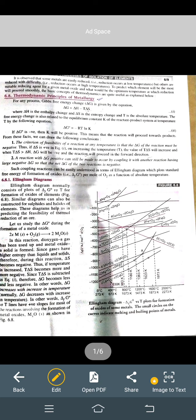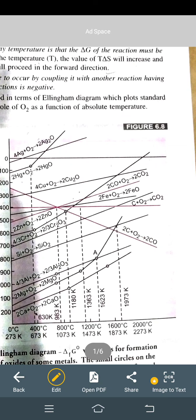If we increase temperature, the value of T delta S becomes even more negative. And if T delta S is negative, then delta G becomes less negative; if T delta S is positive, delta G becomes more negative; if T delta S is negative, delta G is less negative. It means that if we increase the temperature, delta G will increase — the slope will be positive.